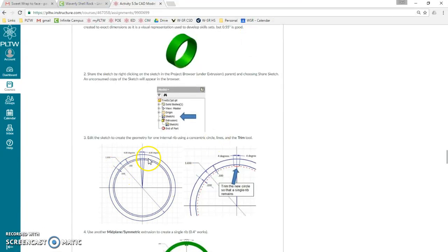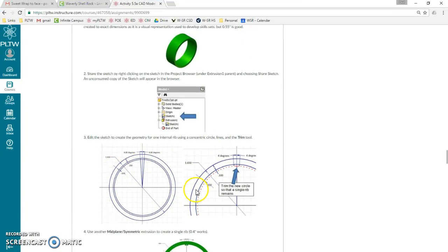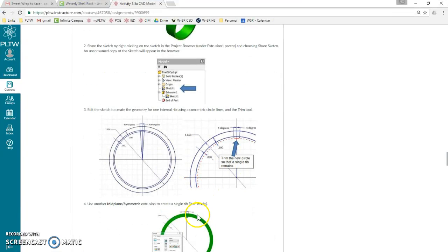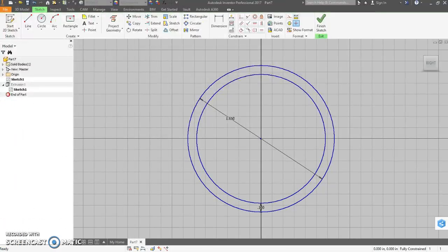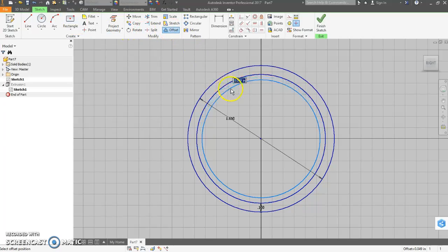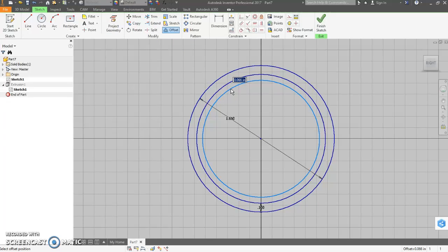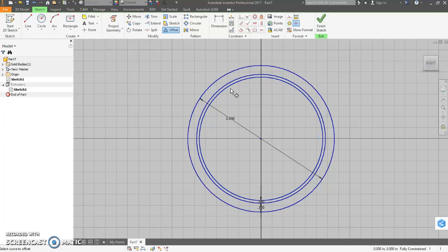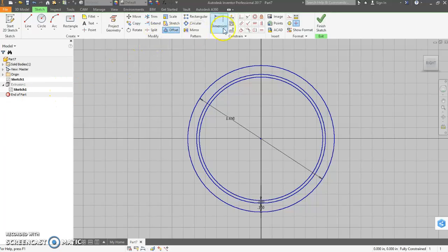We need this inner circle to create where the ribs actually are, and then we need to cut everything away except for that little rib. So we need another offset circle from here. This is offset by 0.03.